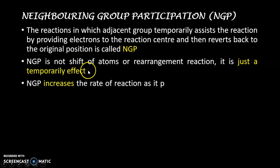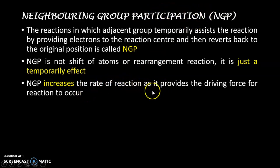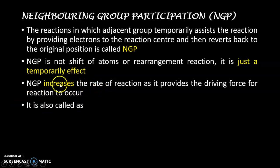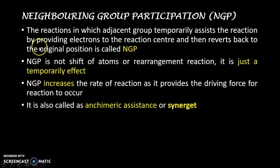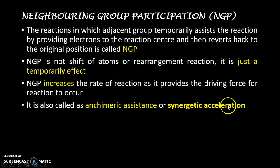Now if nucleophilic substitution reaction occurs with this neighboring group participation effect, then the rate of reaction increases, because this adjacent group assists the reaction by providing the driving force for the reaction to occur. It pushes the leaving group from the back side, so it becomes very easy for the leaving group to go away. That's why we can say that if NGP is present in a nucleophilic substitution reaction, the rate of reaction increases. It can also be called ankhymeric assistance or synergetic acceleration.